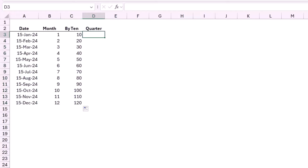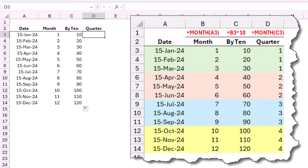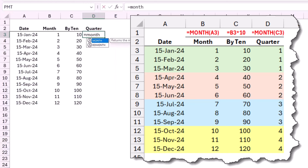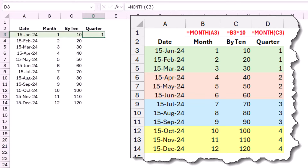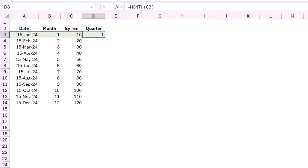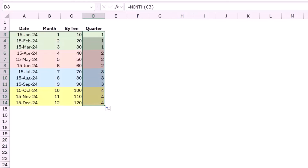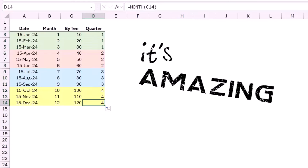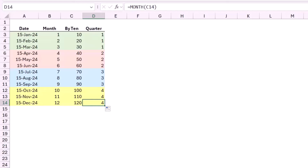Just imagine if these numbers are serial numbers. What if I extract the month of these numbers? If I type equal MONTH and hit Tab, I want the month of the month multiplied by 10. When I close the bracket and hit Enter, I get a number which will be exactly the quarter we are looking for. When I copy down, I get: for January, February, and March — quarter one; April, May, June — quarter two; July, August, September — and so on.